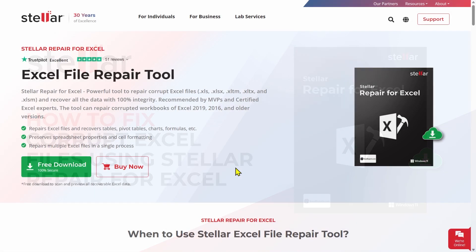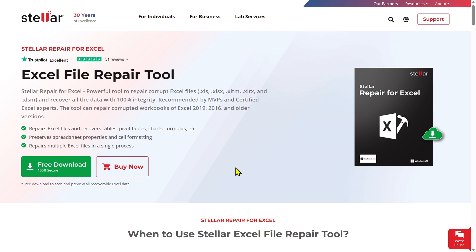Stellar Repair for Excel is a powerful tool designed to repair corrupted MS Excel files. It can recover tables, charts, chart sheets, images, formulas, filters, and more, while preserving the original worksheet properties.